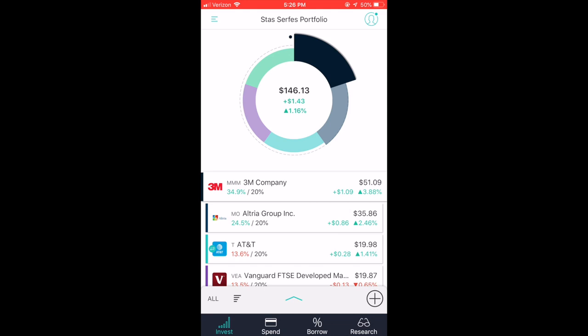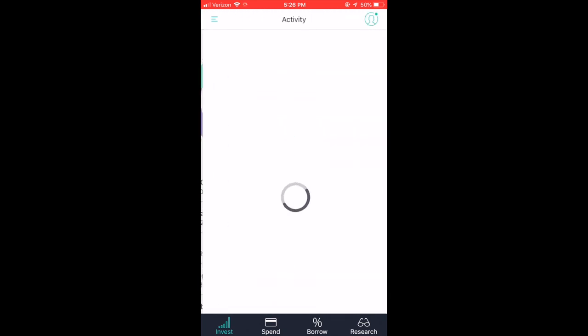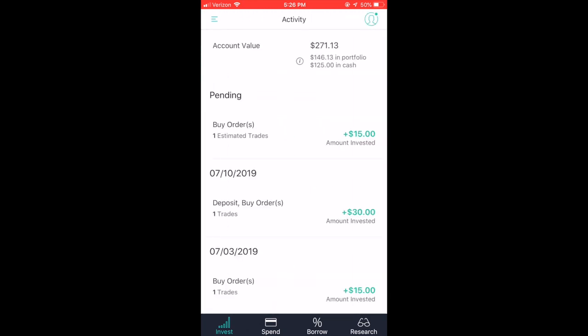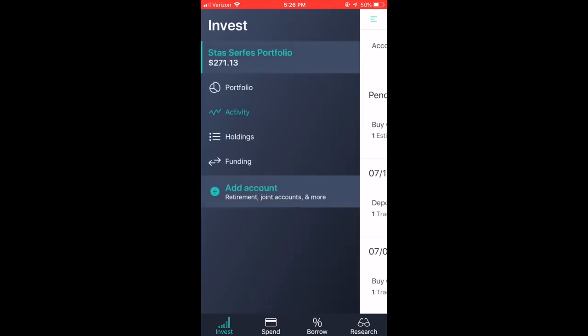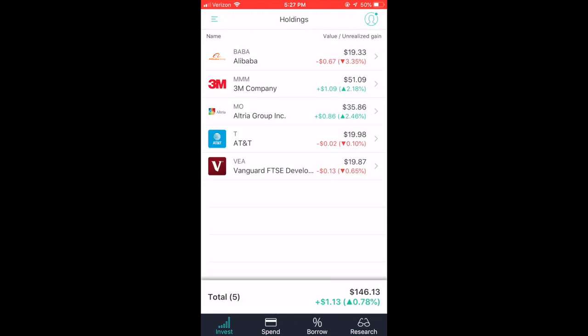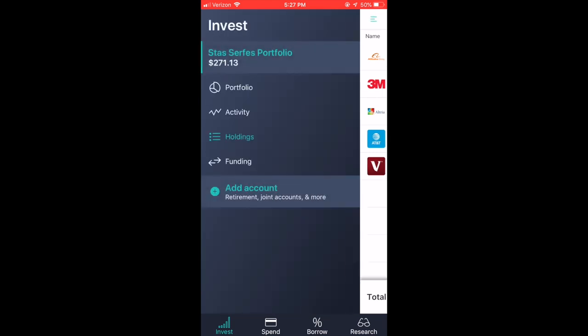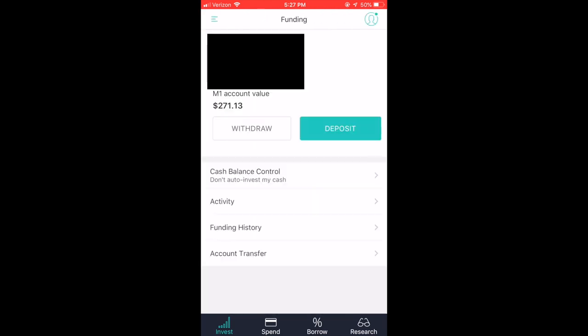And if you go up here to the top left, you go to activity, you can see your pending orders, you can see buy orders, sell orders, deposits, how much cash you have and how much your portfolio is worth. And if you go down here to holdings, it shows you all of your different holdings, stocks, ETFs, the total amount of holdings, the total value of your portfolio and how much the portfolio has appreciated or depreciated since its inception. And if you go down here to funding, you can see your bank account, obviously you can't see my bank account, but you can see yours there. Once you do log in, withdraw, deposit your activity, funding history, account transfers, account scheduled transfers, stuff like that.